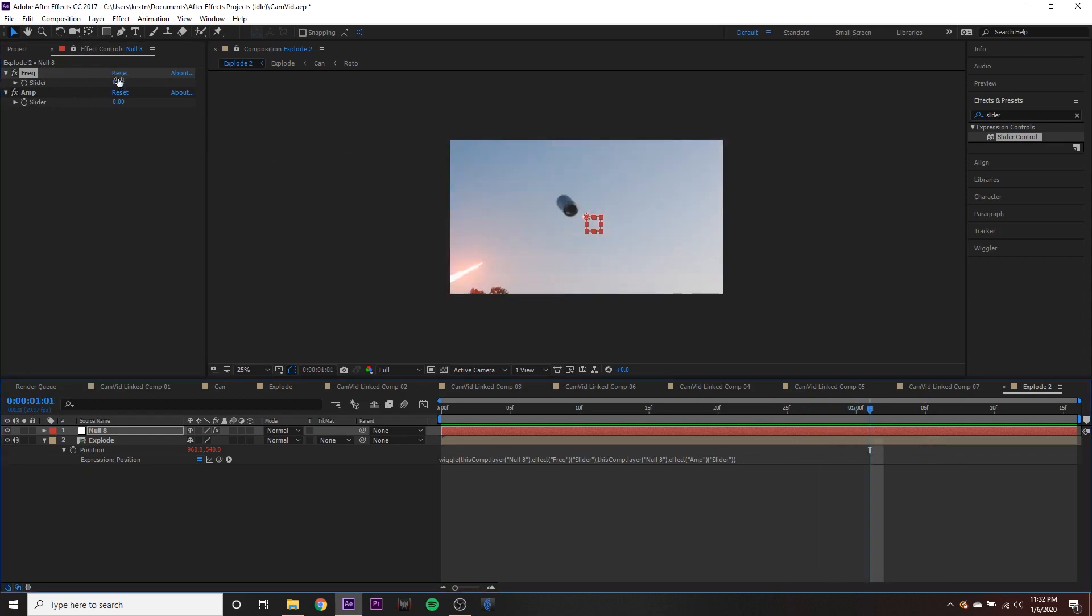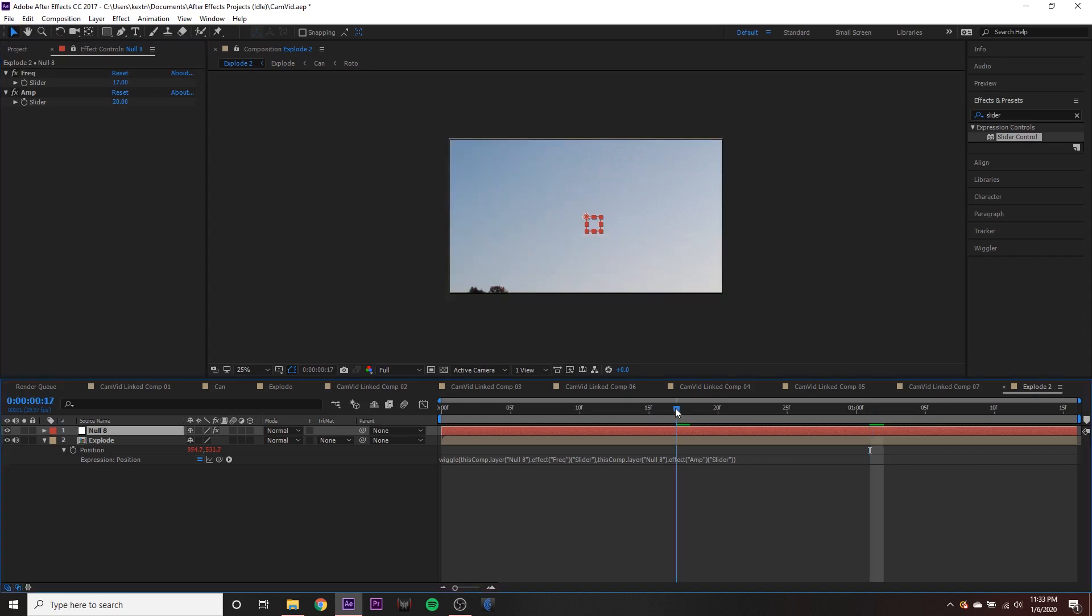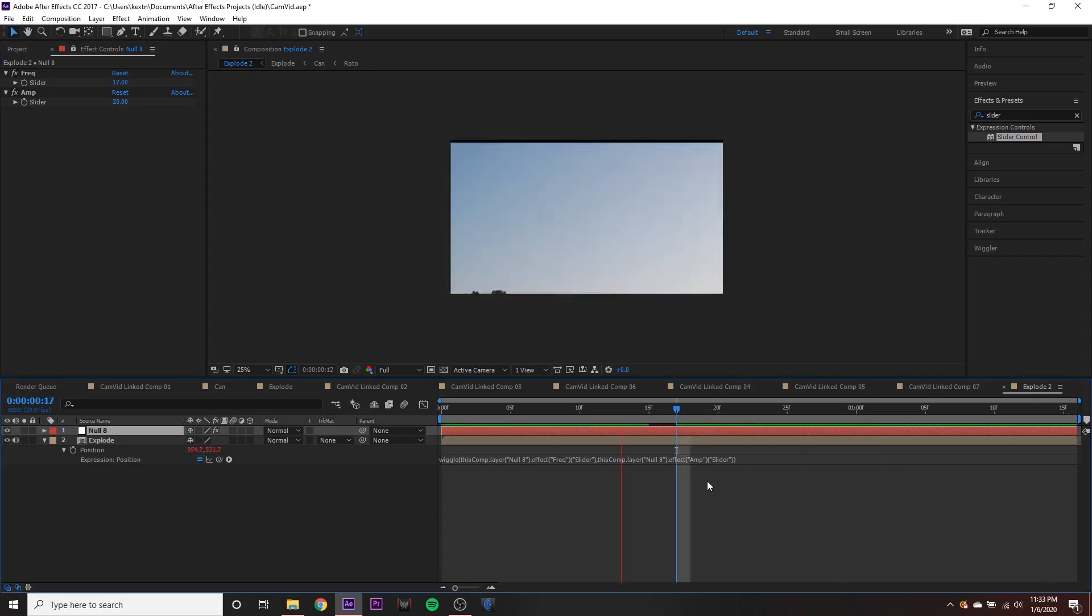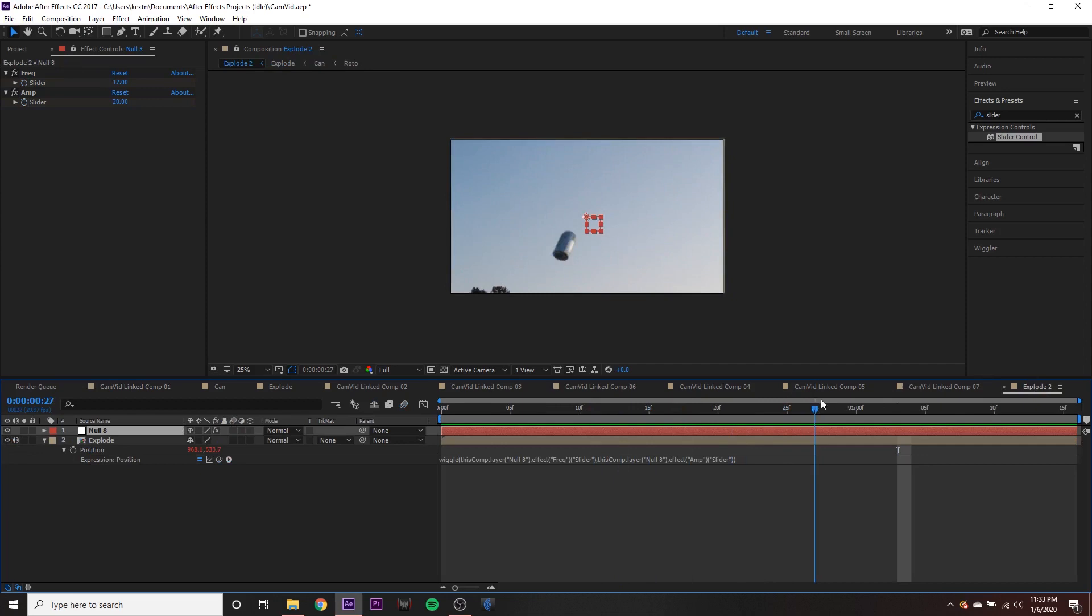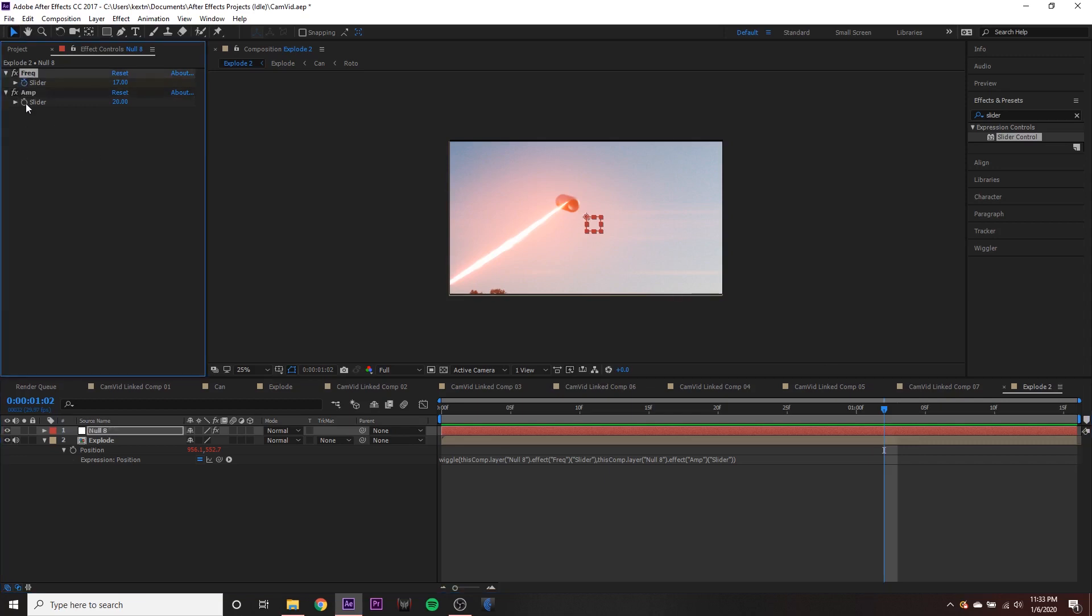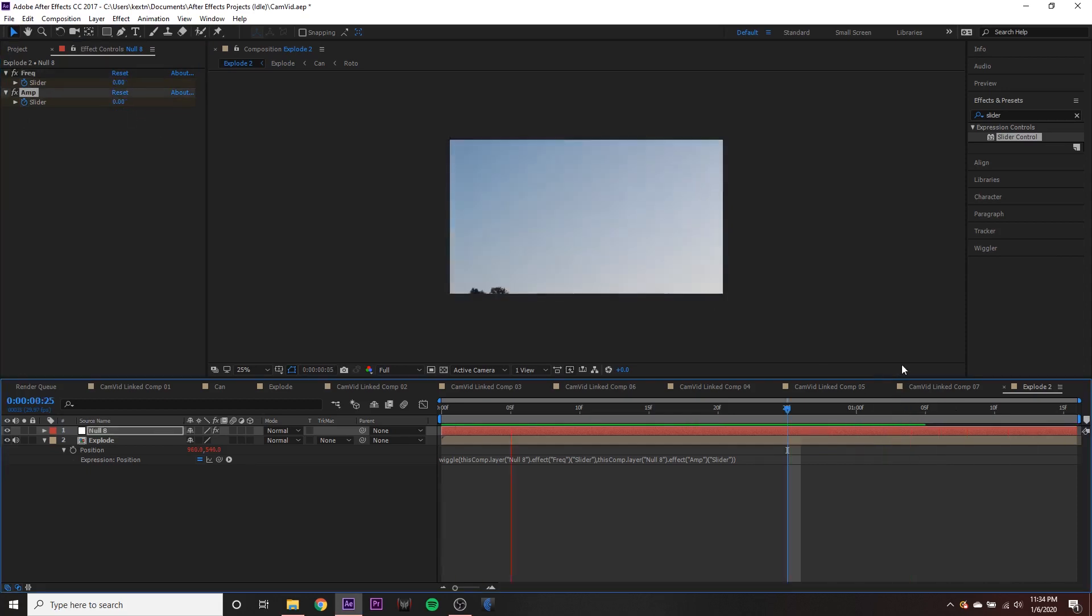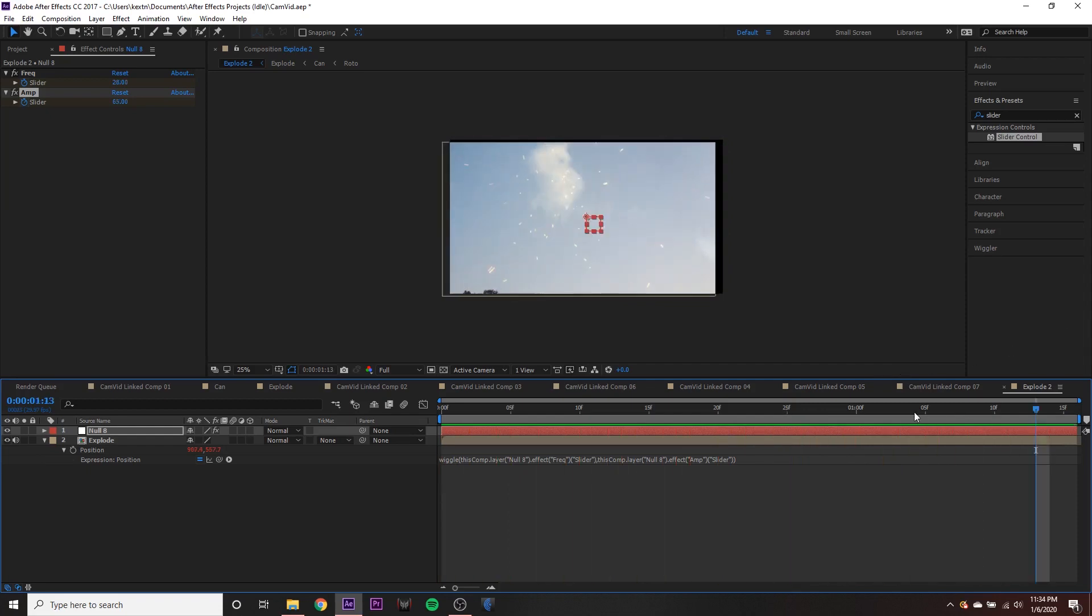So if we were to crank up these sliders, maybe set the frequency to 17, and set the amplitude to 20, we're going to see what that does. You have a little bit of a wiggle there. So what we're going to do in this case is move right before our thing happens that we want to shake our camera, which would be right here. And we're going to set two keyframes for the frequency and amplitude sliders, set them to zero. Then we can move ahead one frame. And maybe set these to something like 28 times a second, it's moving 65 values. So now we have the wiggle turning on whenever our event or keyframe happens.